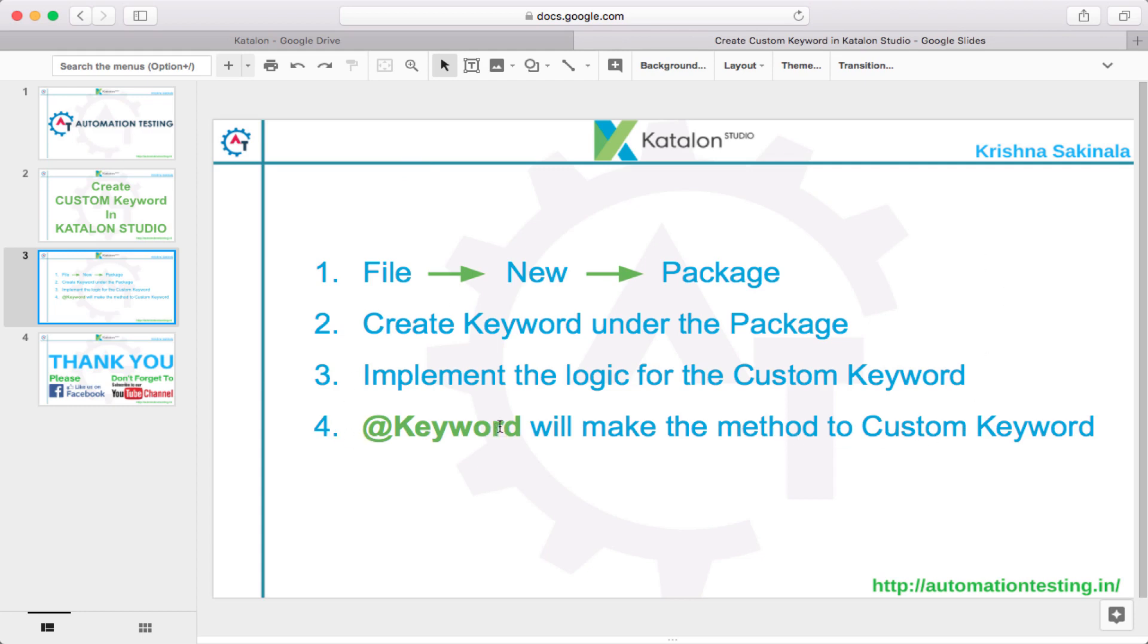Without the @Keyword annotation, it will not become a custom keyword. So we'll see this in action. Go to Katalon Studio.